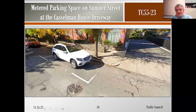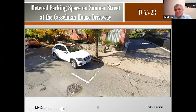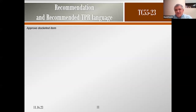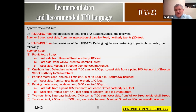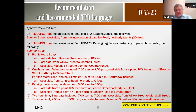When a car is parked there it really does block sight lines to get out of the driveway. Parking spaces should be beyond five feet of a driveway per city regulations. The recommendation is to approve the docketed item to remove that metered parking space. The technical language is shown on slides 11 and 12 of the presentation.